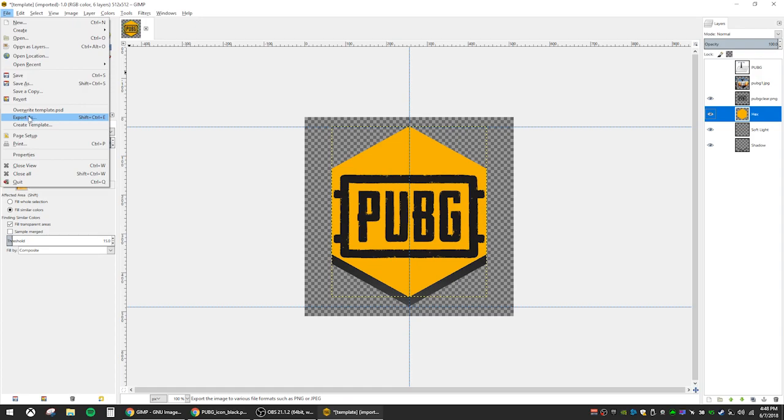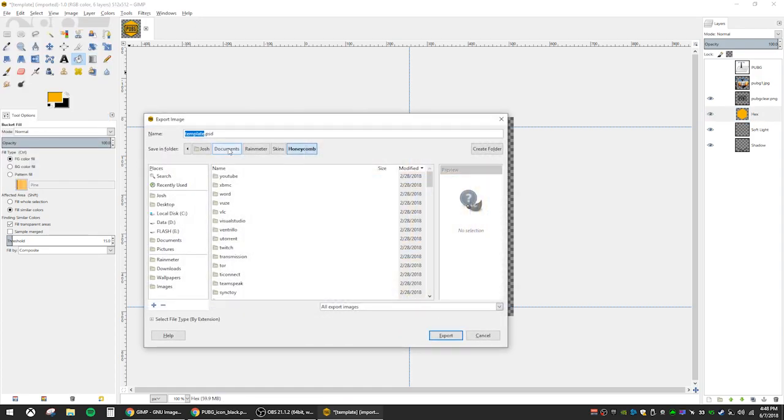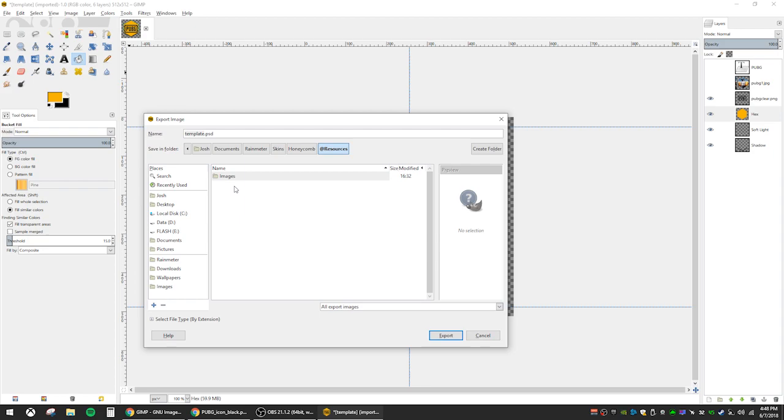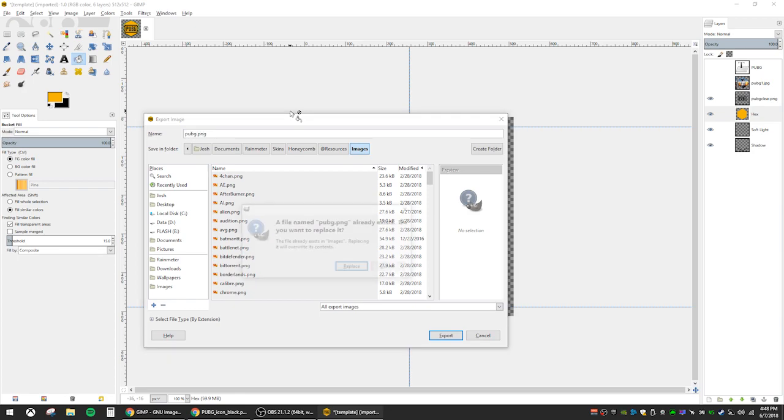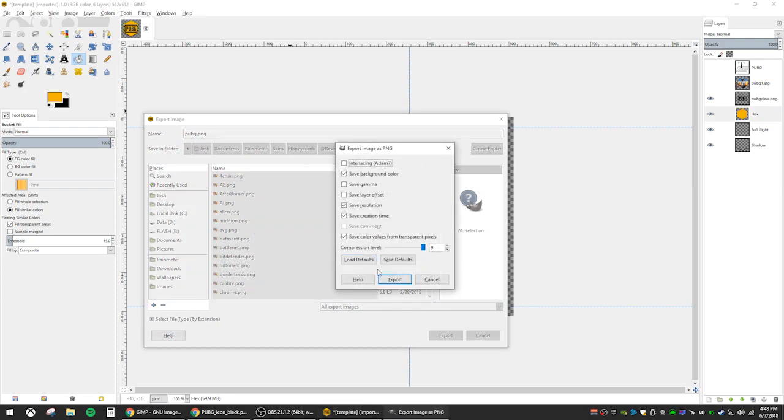To save your new icon, you're going to want to go to file, export as, and navigate back to the documents, rainmeter, skins, honeycomb folder, and go into resources, and then the image folder. This is where all the honeycomb skins are held. Save the file in this directory and name it whatever you want. I'll name it PUBG. Make sure the file extension is dot PNG so that it keeps the transparency.